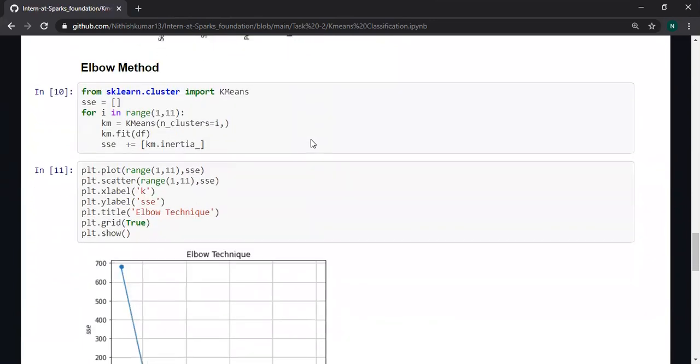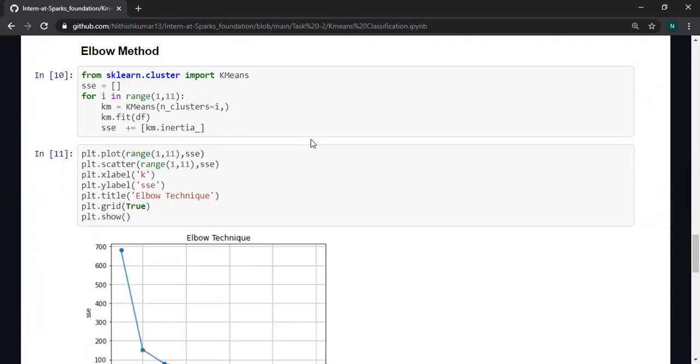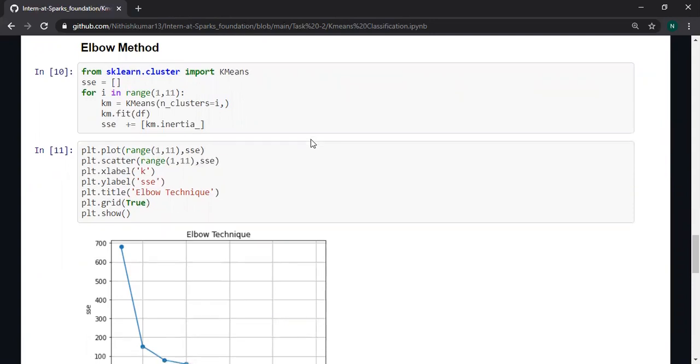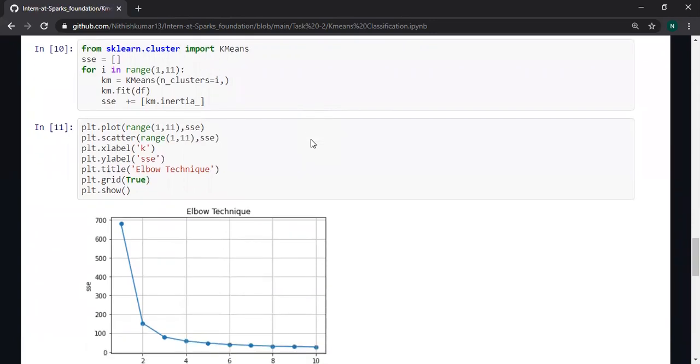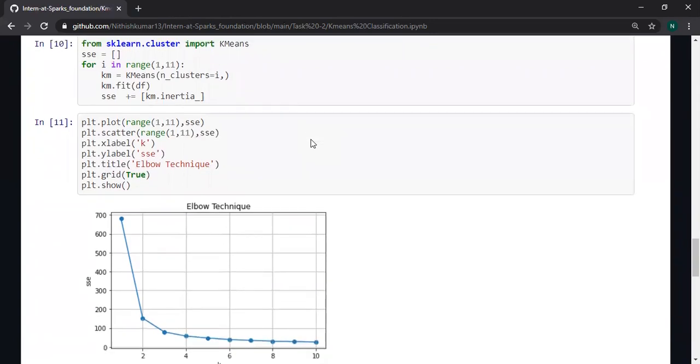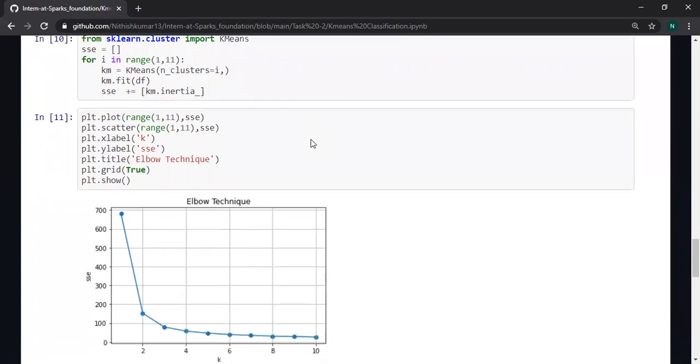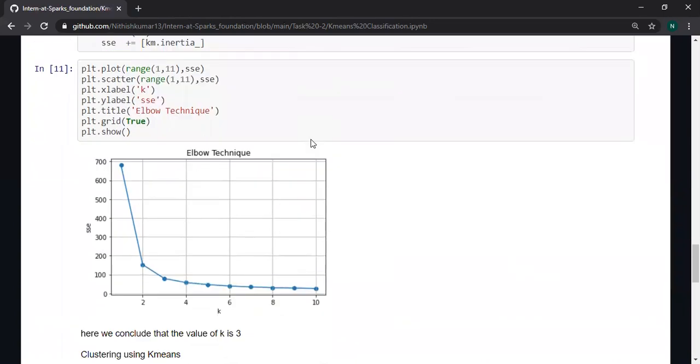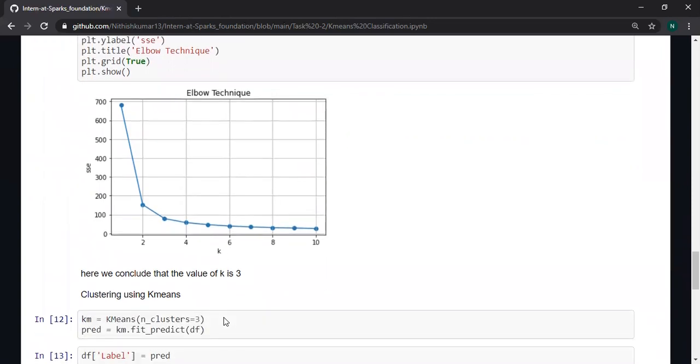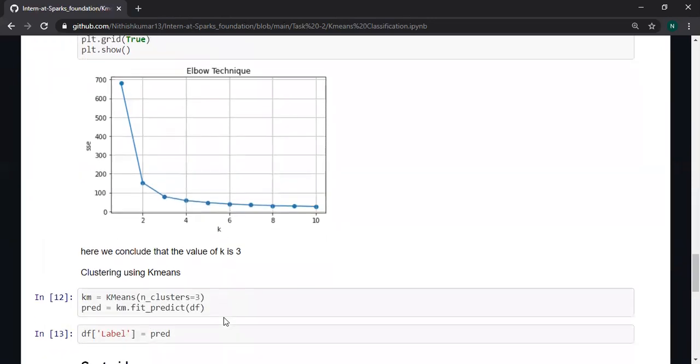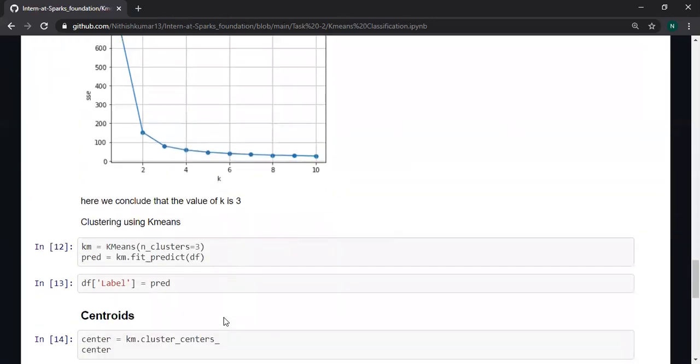Elbow method is used to select the suitable k value. In everyone's perspective, they have some k value by seeing the dataset. The elbow method helps us to select the suitable k value. From the diagram, I am selecting the value of k as three.